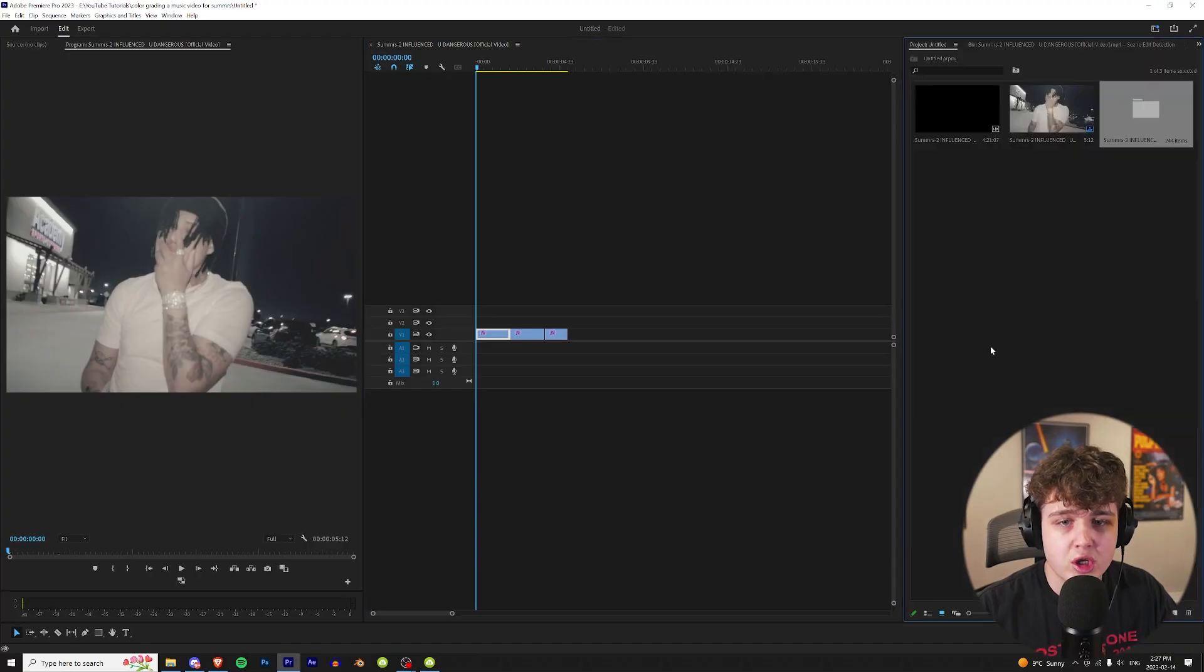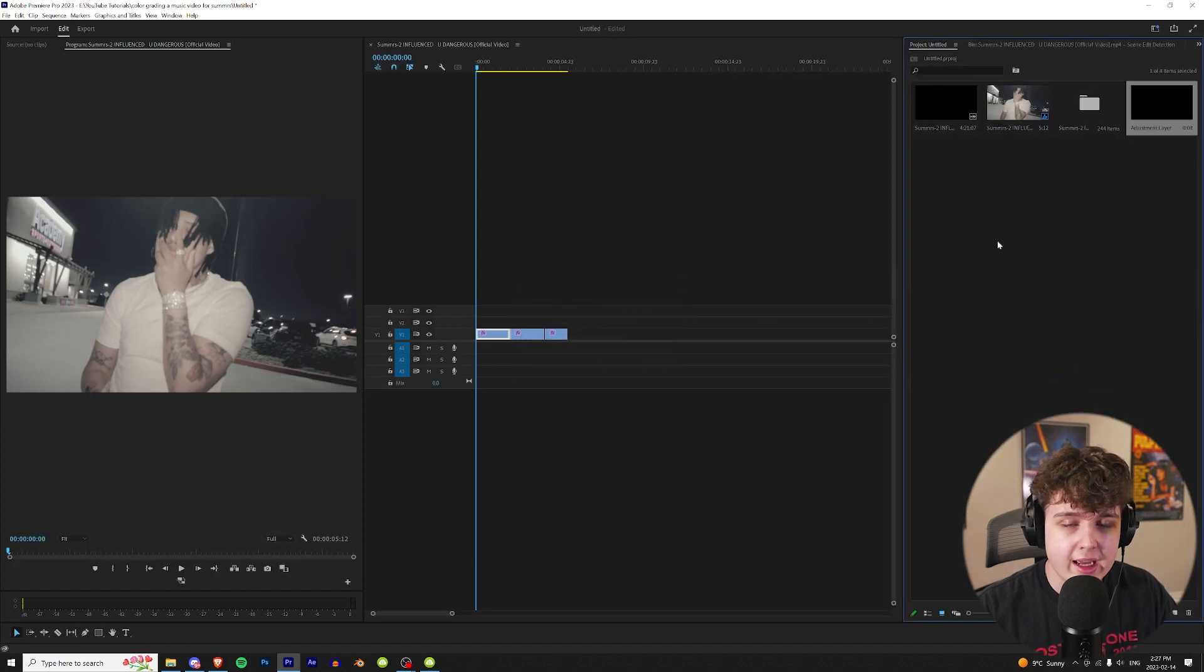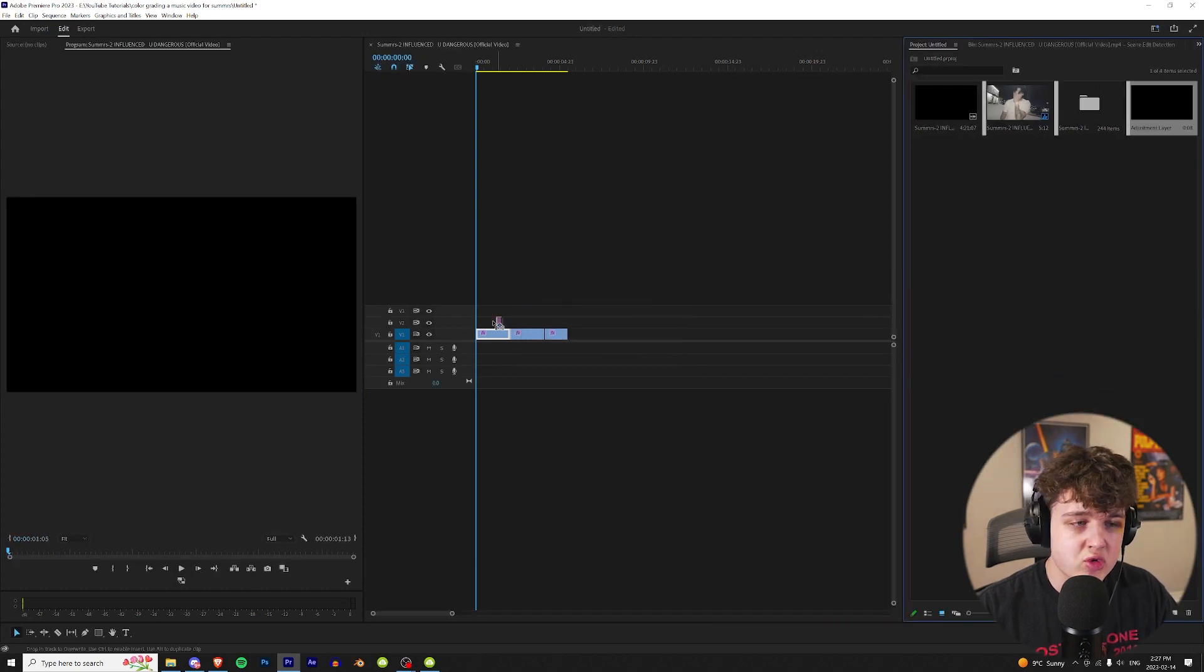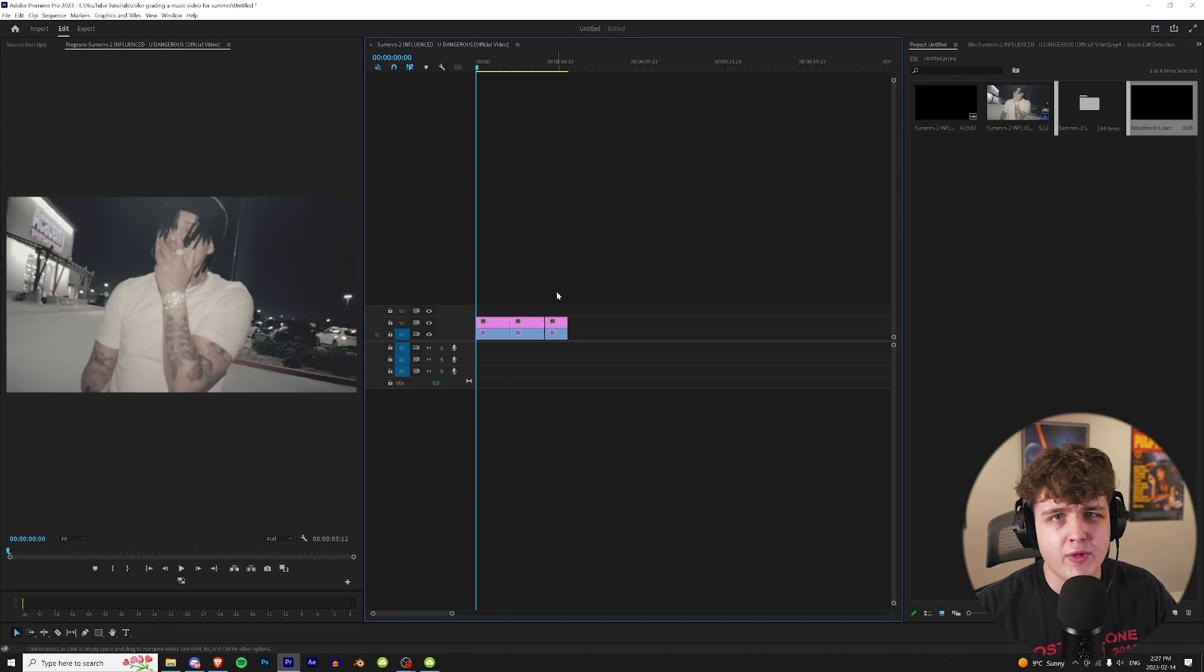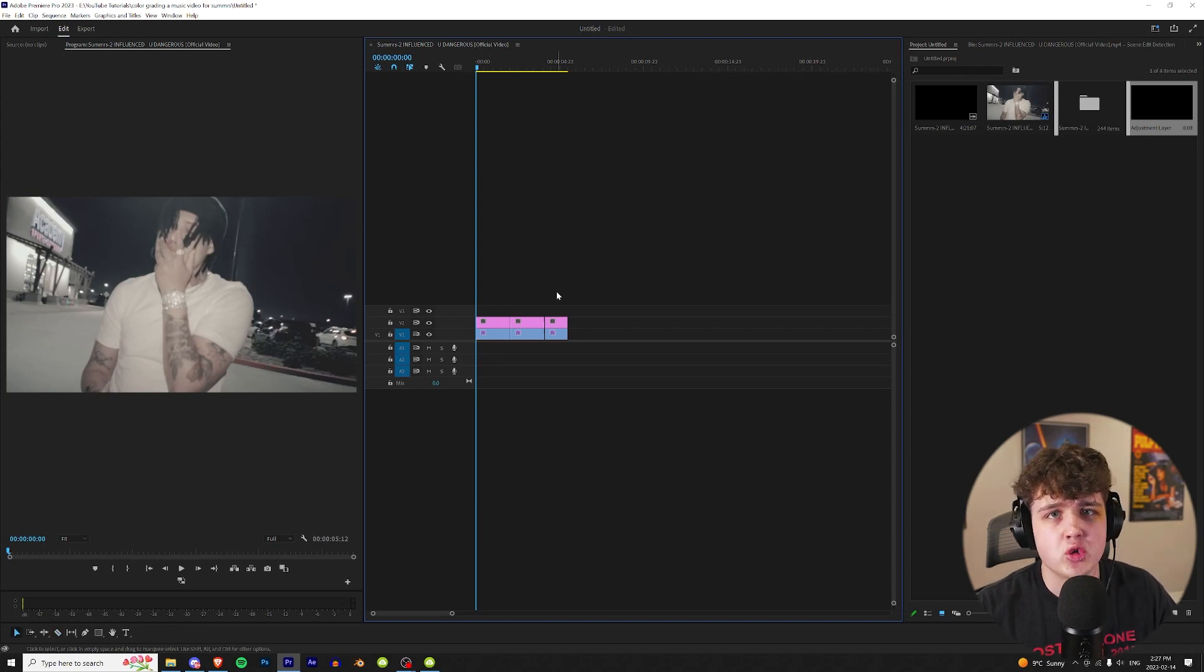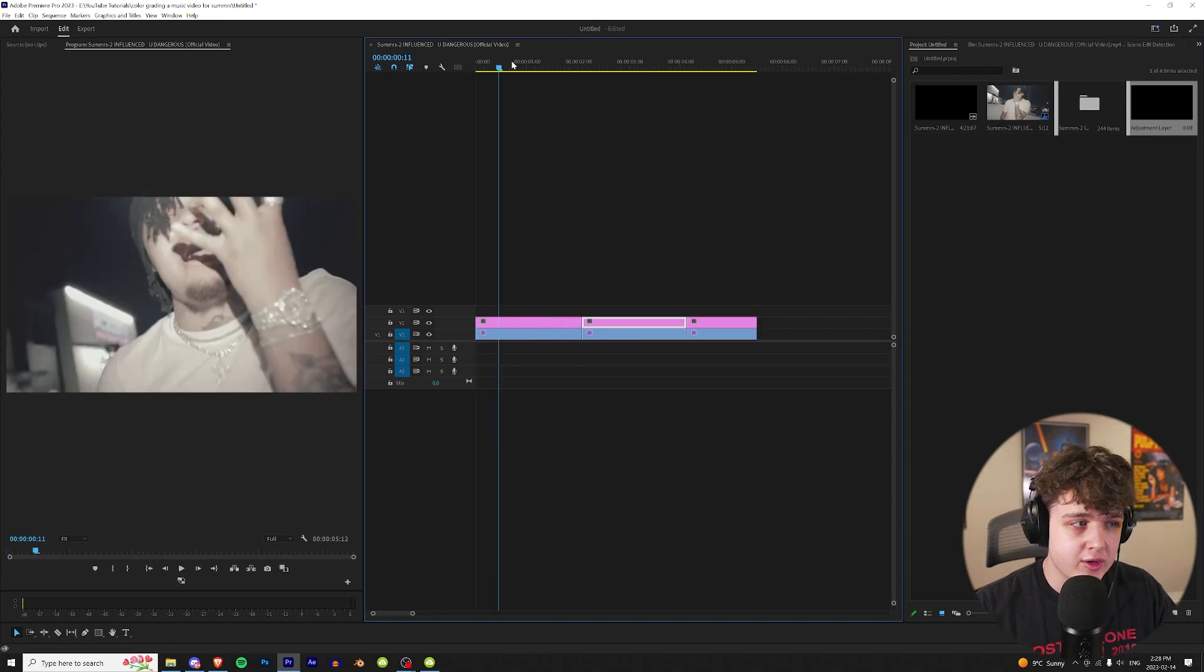We're going to go up into project, right click and create an adjustment layer. Hit okay. We're going to drag that on top of our footage and crop it to each clip. I prefer coloring on adjustment layers versus the actual clip because you can just turn it on and off easily and change it, and it's super easy to do.